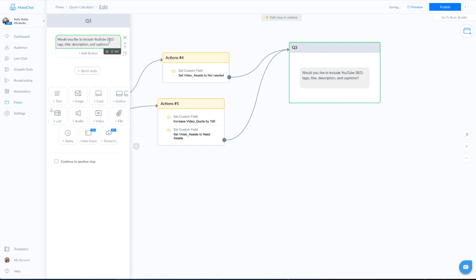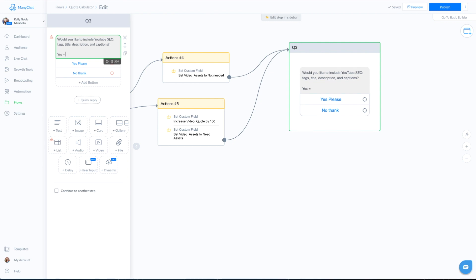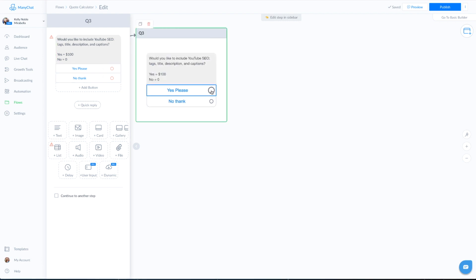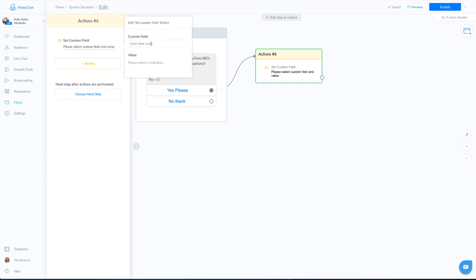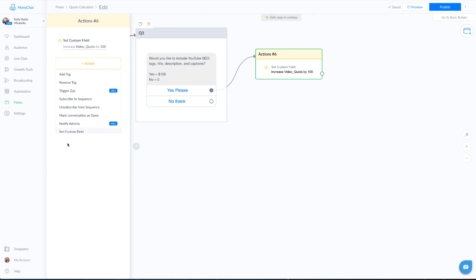In the next question, I'm going to ask them if they're going to need YouTube SEO — tags, titles, descriptions, and captions. You can add the pricing right here so they can see upfront how much it would cost; for instance, yes equals $100 and no equals zero. If they say yes, we click on our actions and increase the custom field for the quote by however much that service costs — in this case, $100. We also add the action to save the answer for this question.